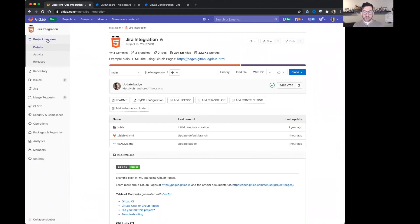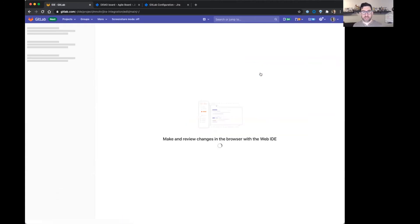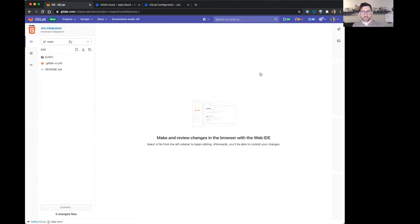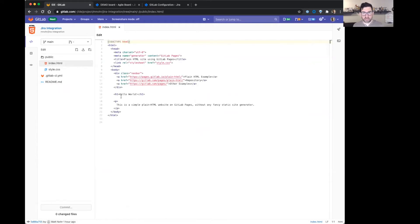So now make a code change so you can see how the different information will show up in Jira. I'm just going to open up the web IDE here on my example project. I'm just going to change the code, real simple example here.